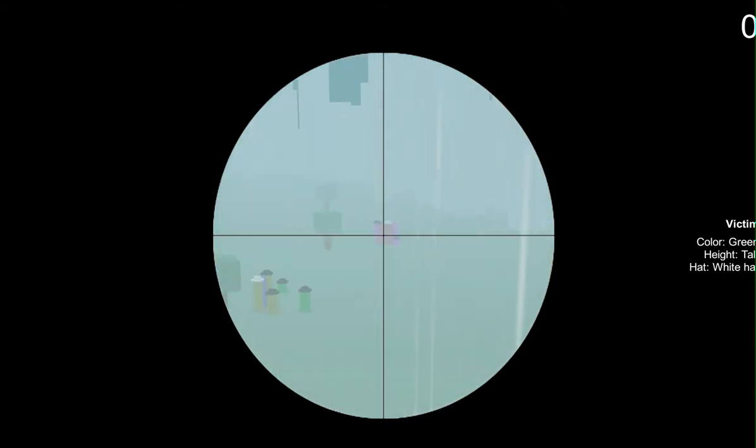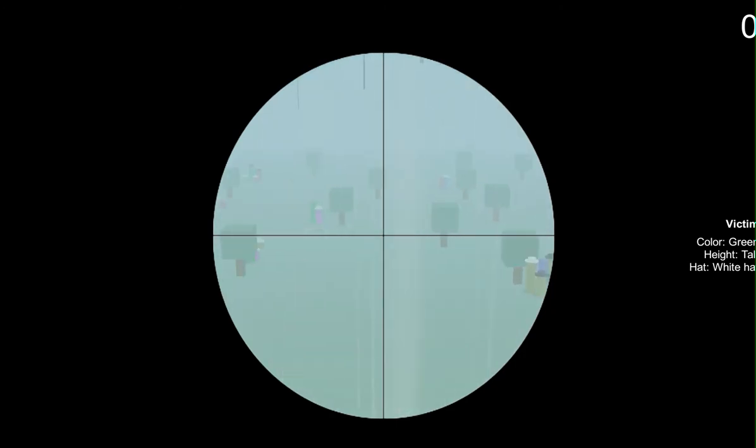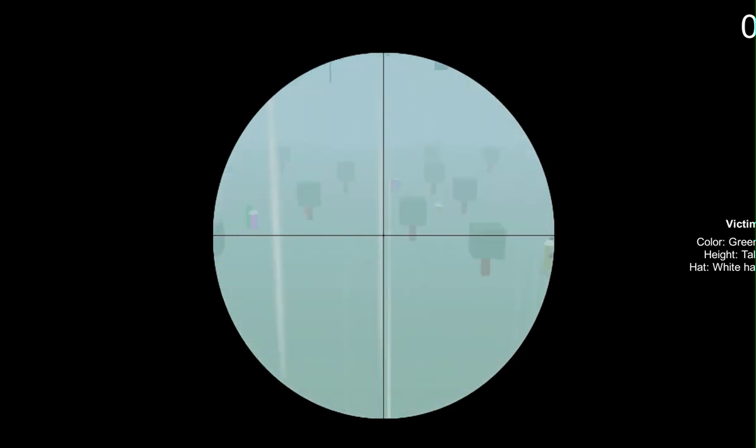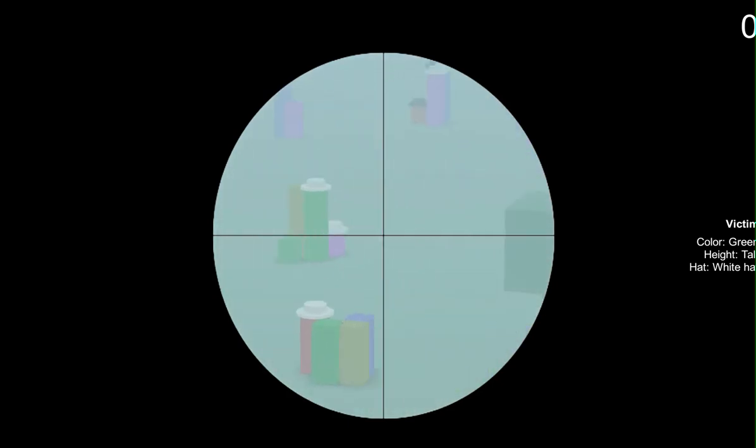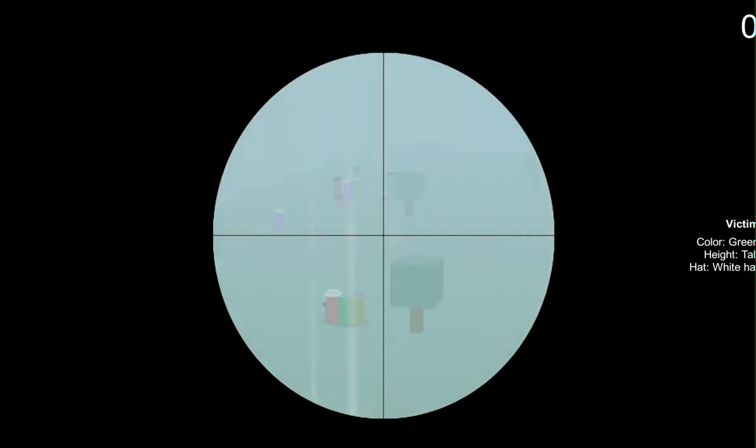We're just going to snipe people. Green, tall, white hat. Let's look for this guy. He's got to be somewhere. Oh, right there. There you are. There's medium, there's tall, and short. So this guy's... is he actually tall or is he medium? I'm going to... no, he's medium.